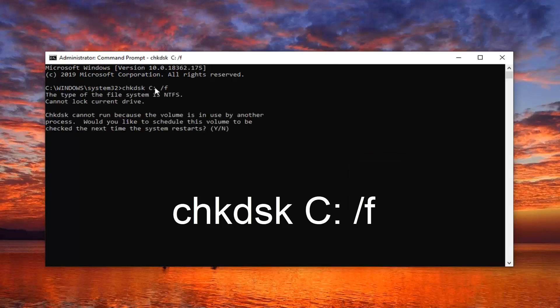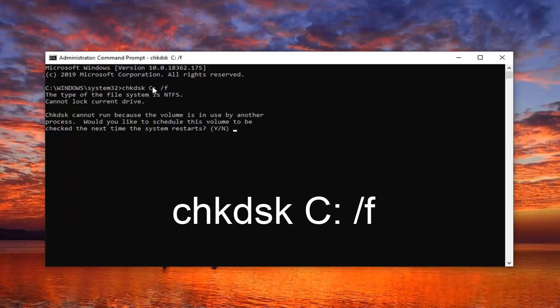Please note that I have a C followed by the colon in the check disk here. So if your Windows installation is on a different drive letter, you just want to swap it out.